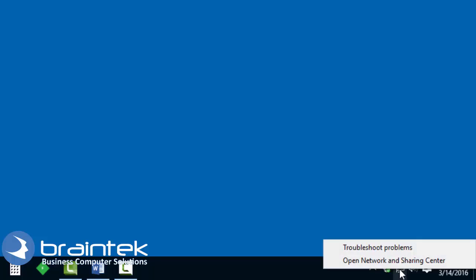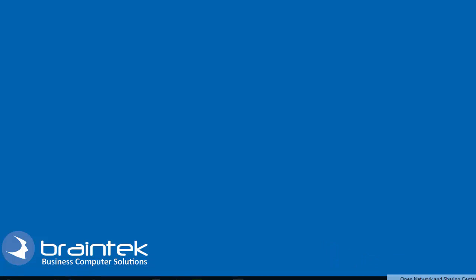I'm currently connected to it on my Windows 10 machine. We're going to right click down here, and we're going to open the network and sharing center.